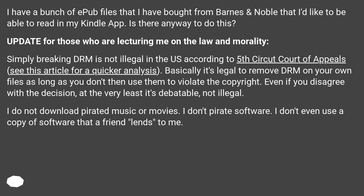Update for those who are lecturing me on the law and morality: simply breaking DRM is not illegal in the US according to the 5th Circuit Court of Appeals — see the linked article for a quicker analysis. Basically, it's legal to remove DRM on your own files as long as you don't then use them to violate the copyright. Even if you disagree with the decision, at the very least it's debatable, not illegal.